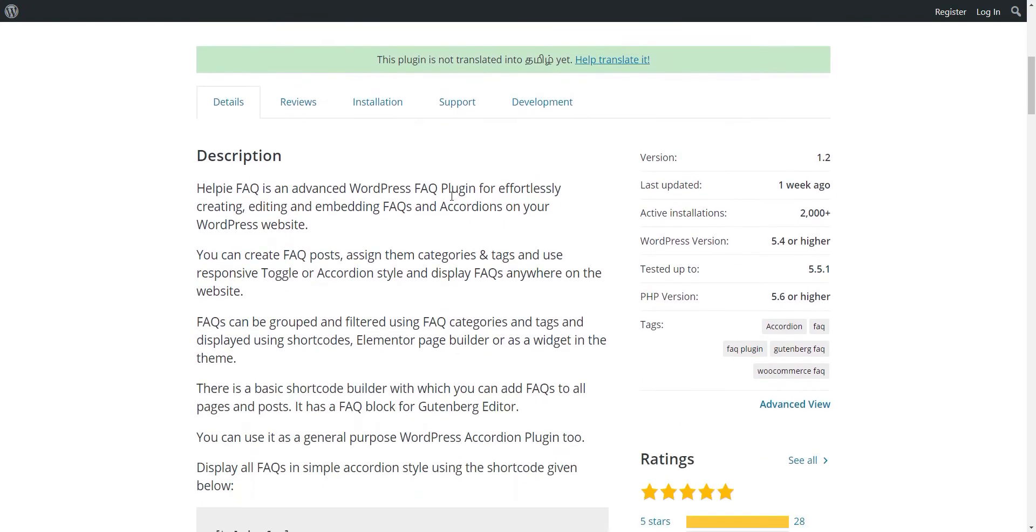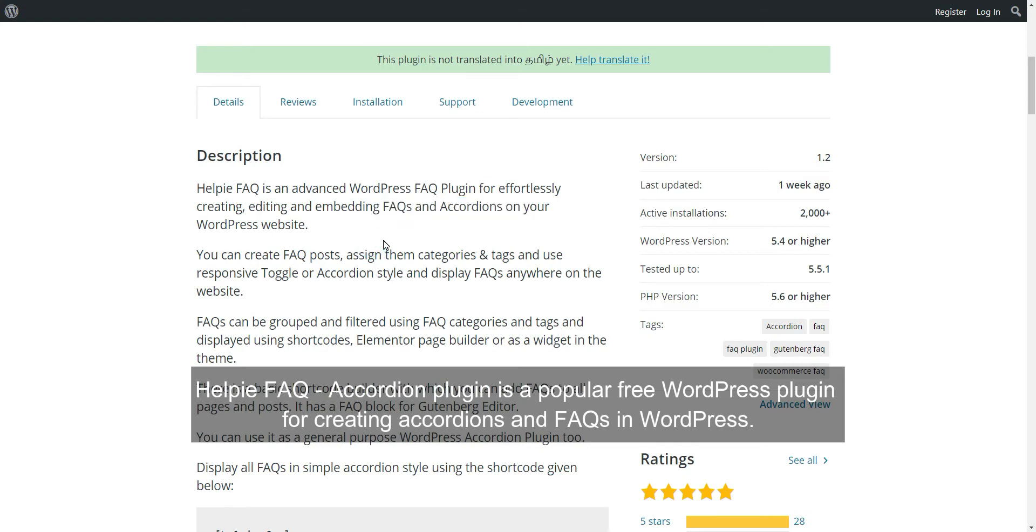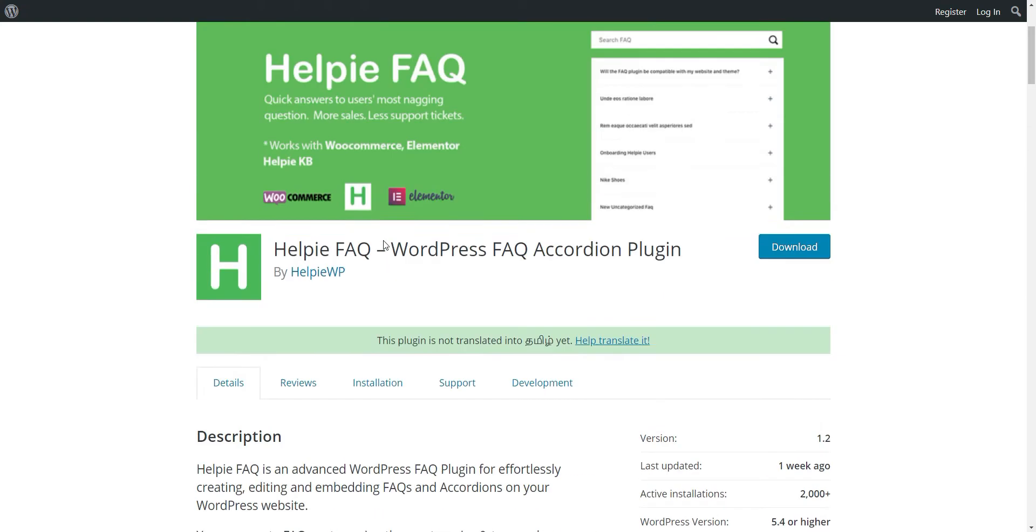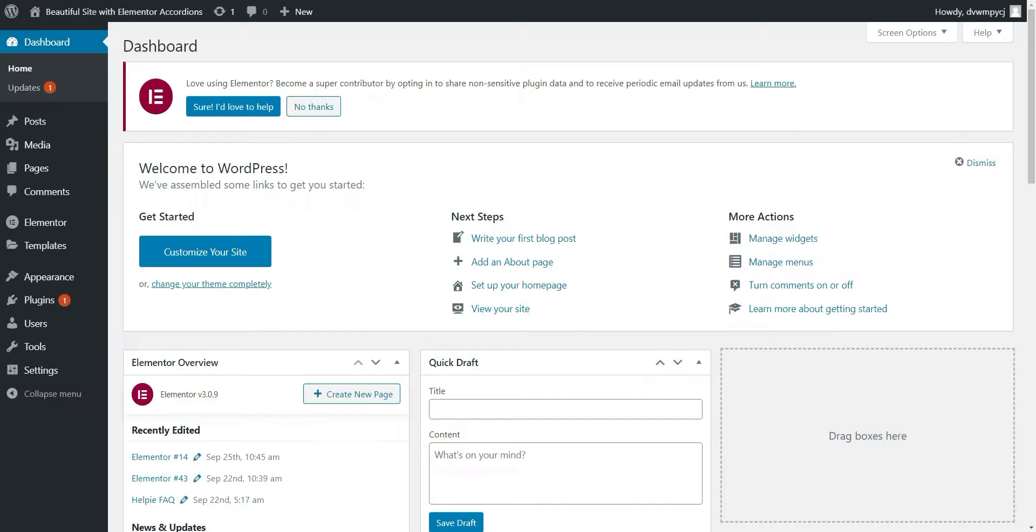Help FAQ Accordion plugin is a popular free WordPress plugin for creating accordions and FAQs in WordPress. It gives you an Elementor Accordion widget that we are going to see in this tutorial. You can easily create and customize accordions with this widget.